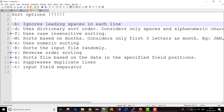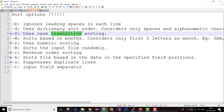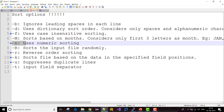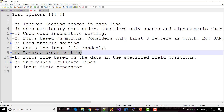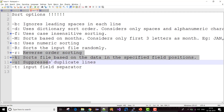There are many options. You have -b to ignore the leading spaces in each line. You have -d. You have -f if you want case insensitivity — by default Unix is highly case sensitive, but if you want case insensitivity then you can use -f. There are many, but I'll talk about a couple of important options. -n is used for numeric sorting, and if you want reverse order sorting then you can use -r to perform reverse order sorting.